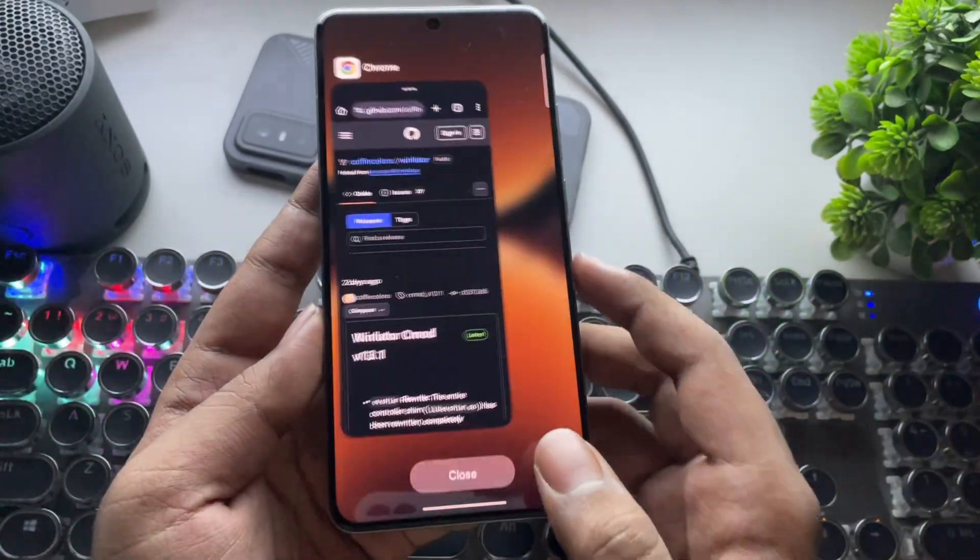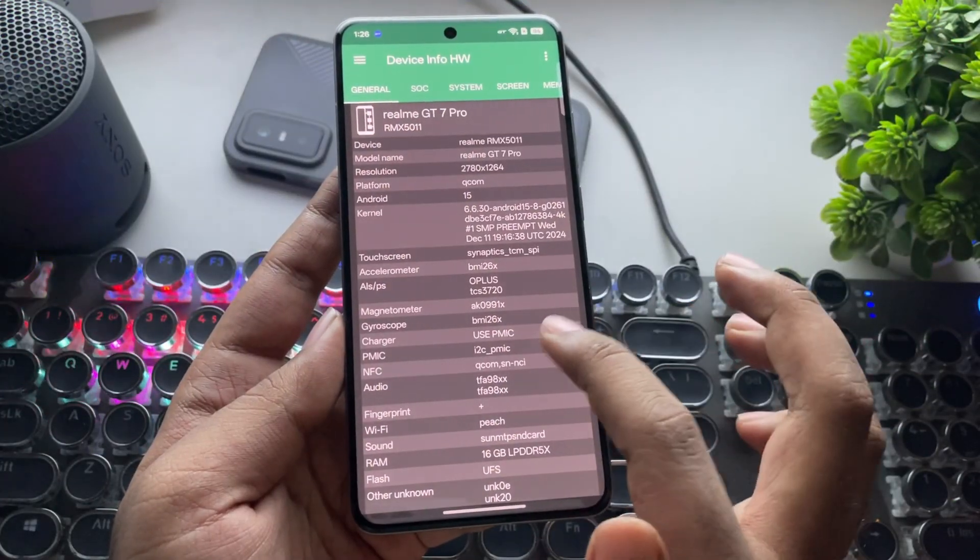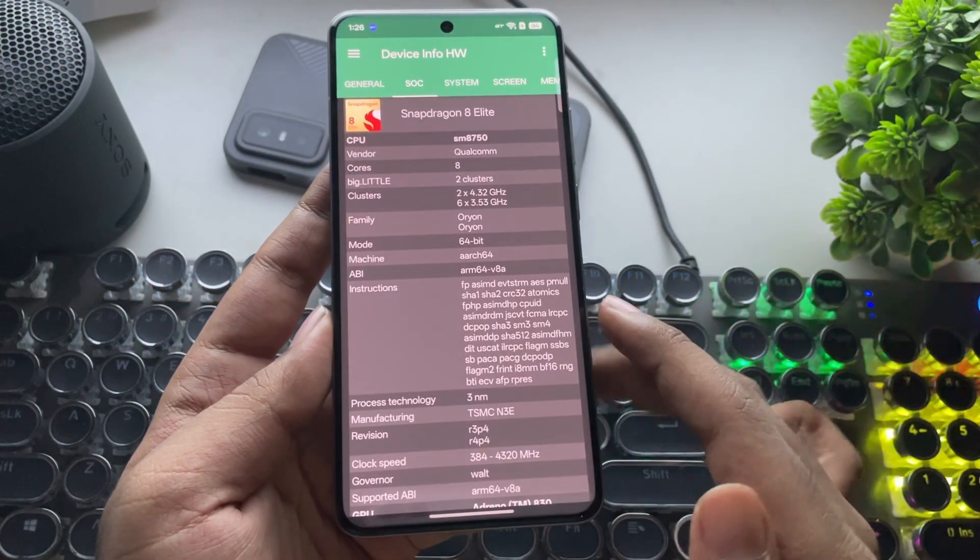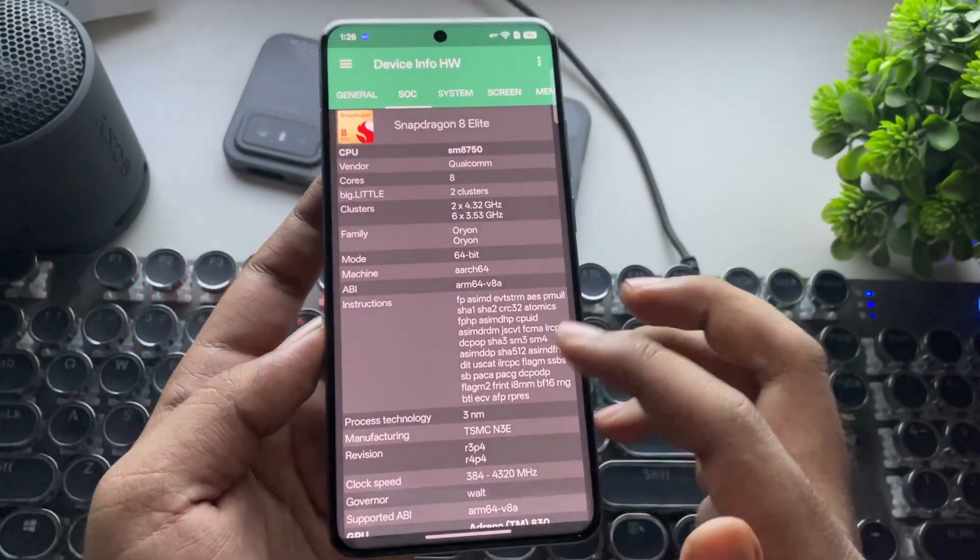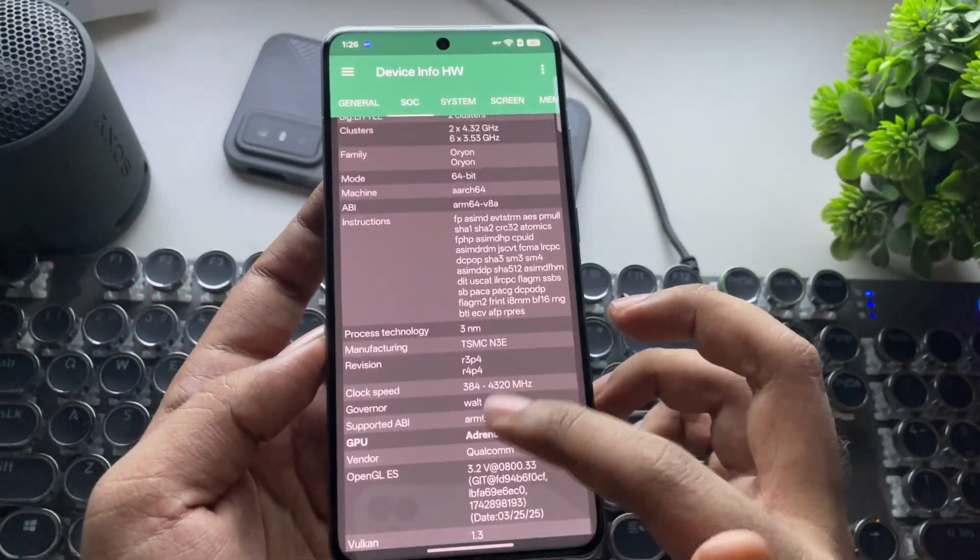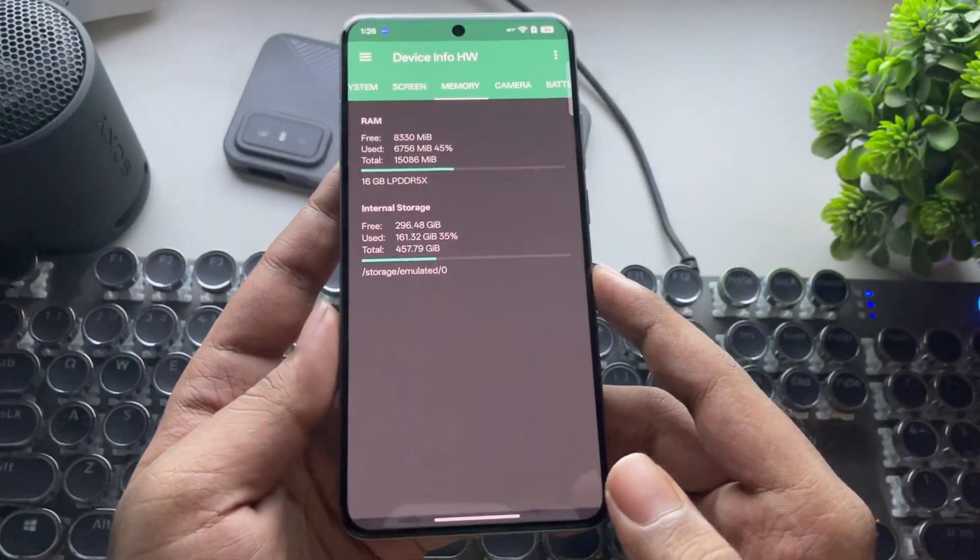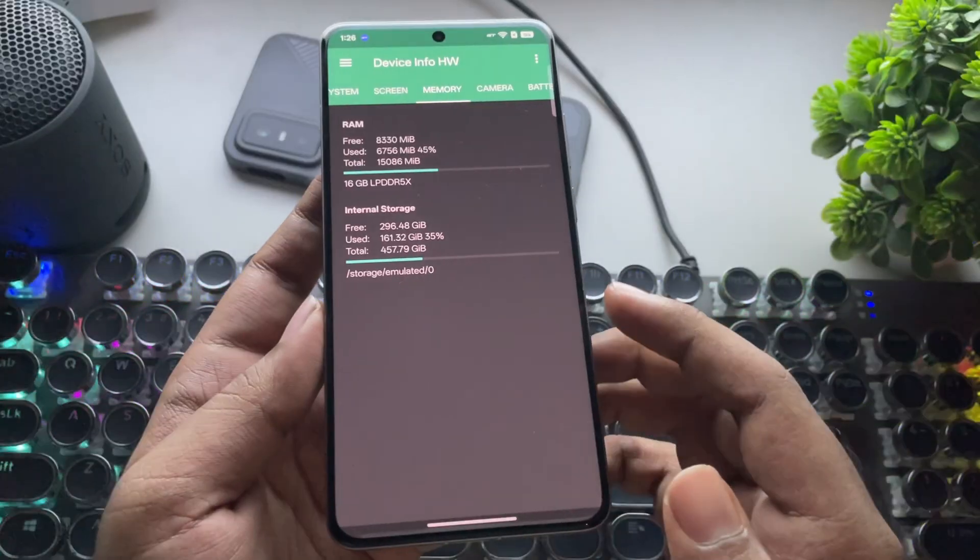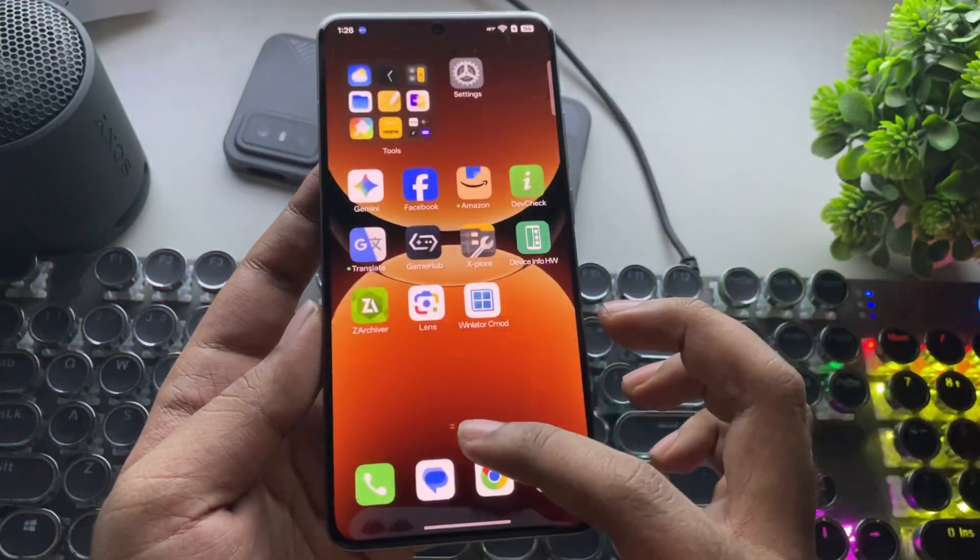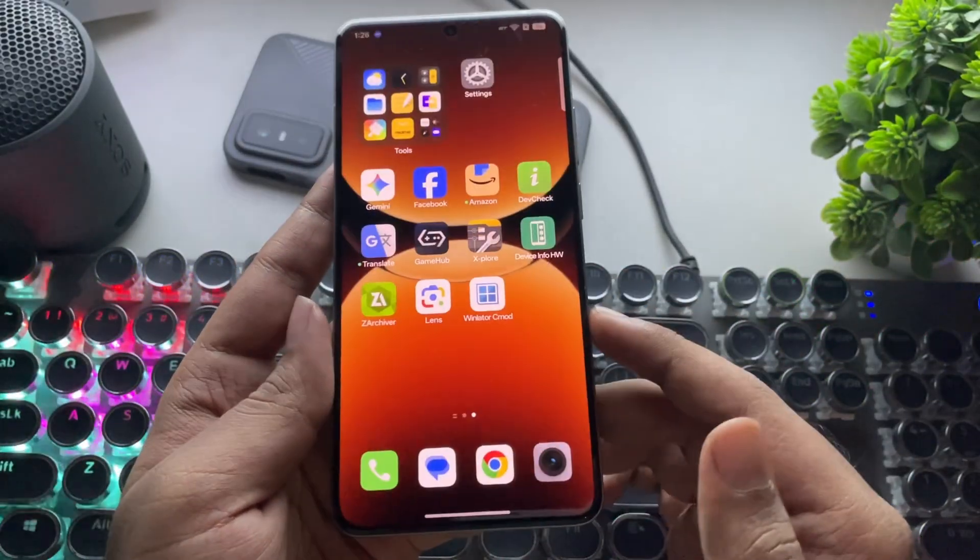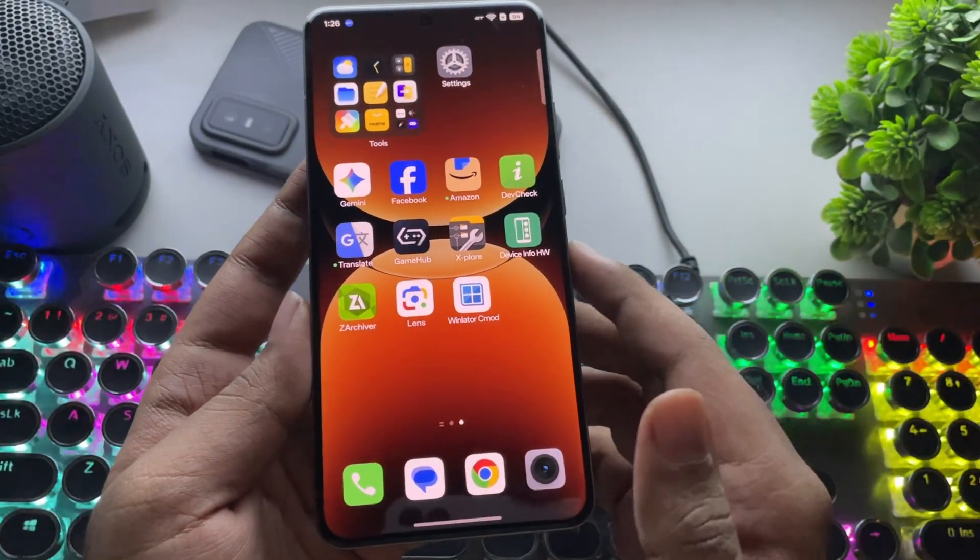I've already installed WinLater on this, and for today's test I'm using the Realme GT7 Pro, powered by the Snapdragon 8 Elite with the Adreno 830 GPU and 16GB of LPDDR5X RAM. So, I'll close everything and let's get started.